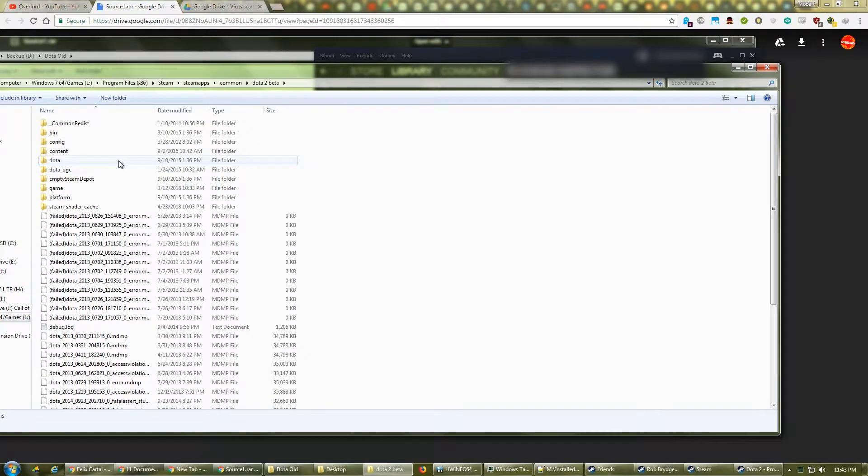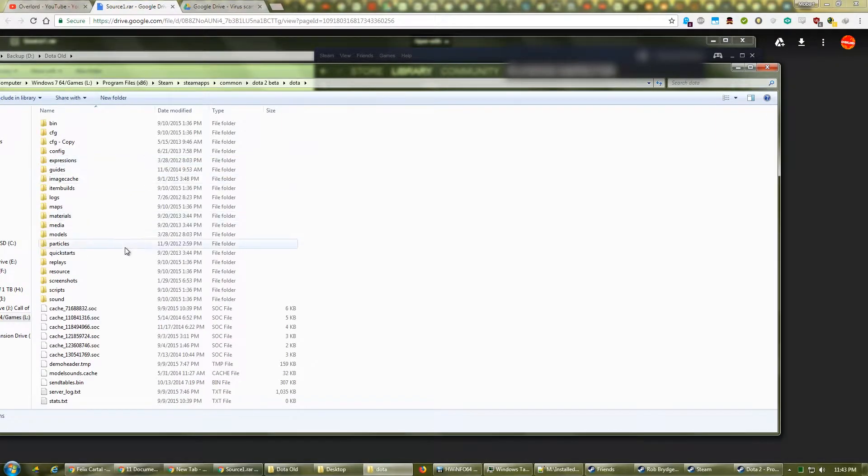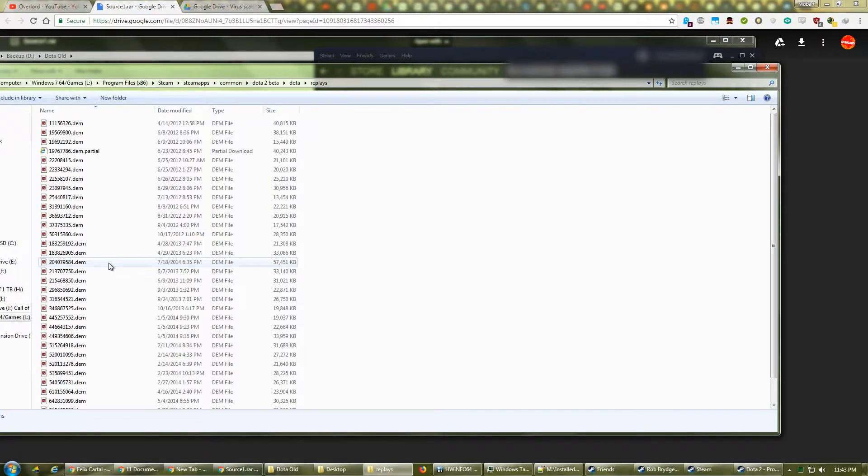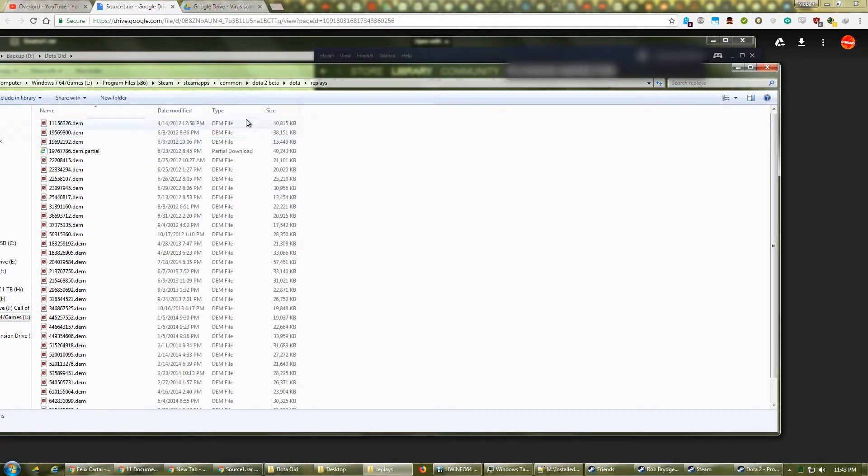Go to Dota, then Replays. This folder contains all the replays recorded in Source 1. Source 2 replays are stored elsewhere.